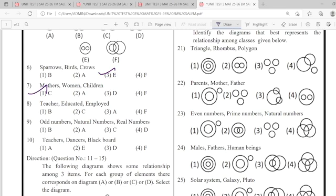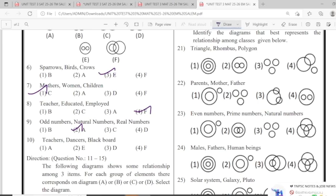Seven: like the first. Eight: like the other. Nine: like the second. Ten: option 3.